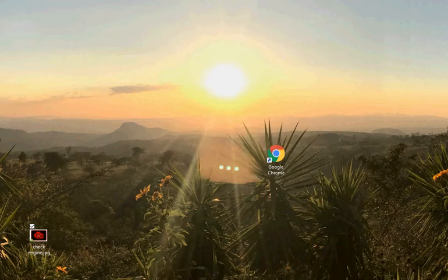Technicians can do almost everything remotely that they do on site. They can see your screen. They can fix your problems. It's a great thing.